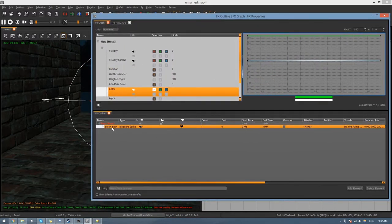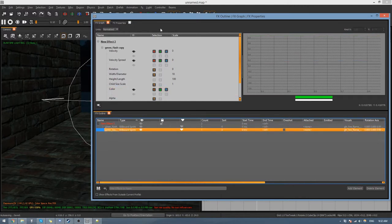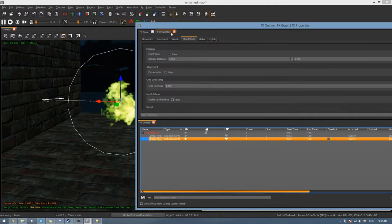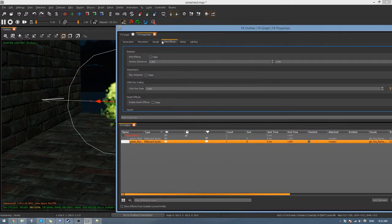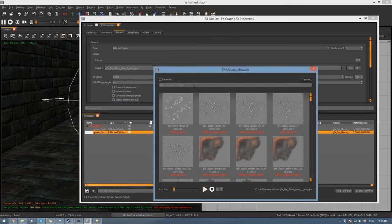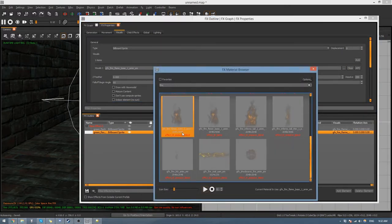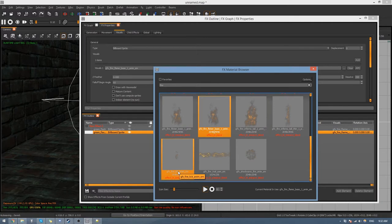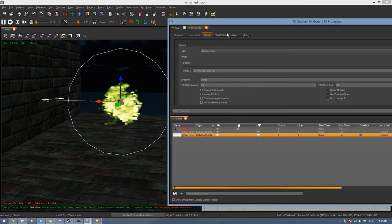Click on the Green Flash element and press Ctrl+C, Ctrl+V to make a copy. Go back to Effects Properties and change up the visuals. Search for Fire again and find another one — like this Fire Lick. Now you'll see it's playing both of them.